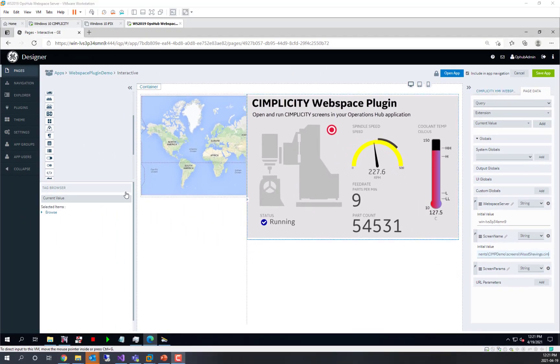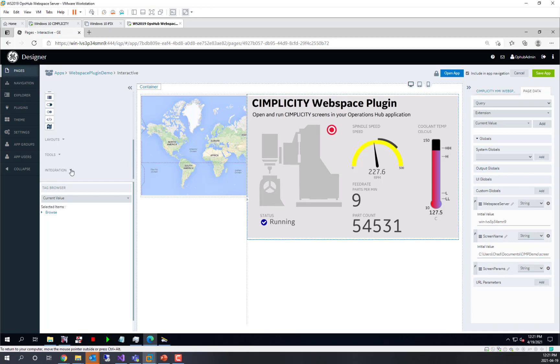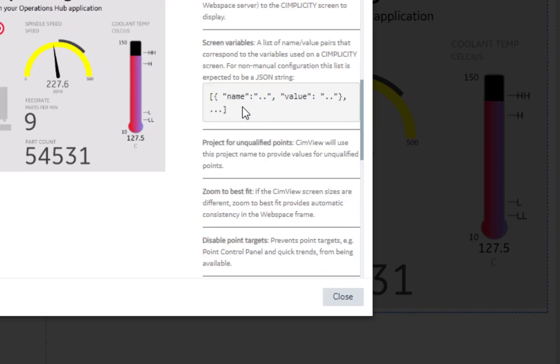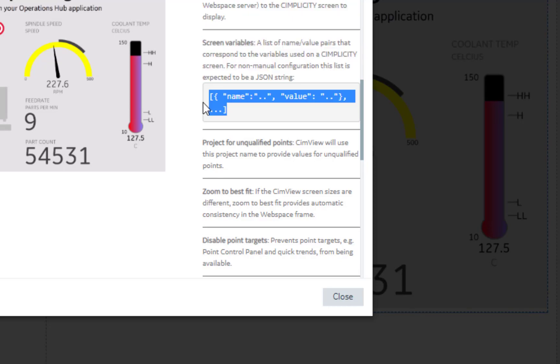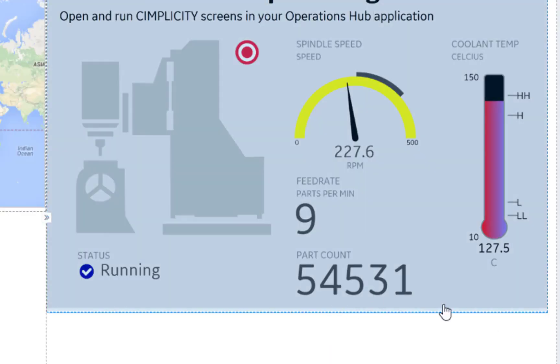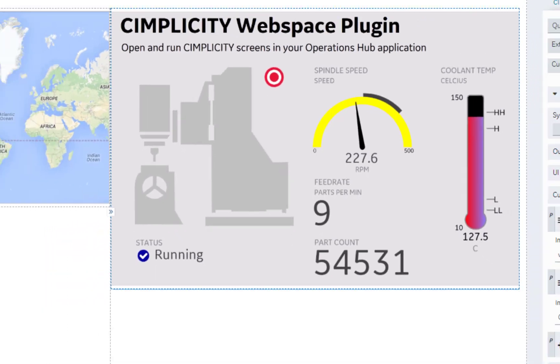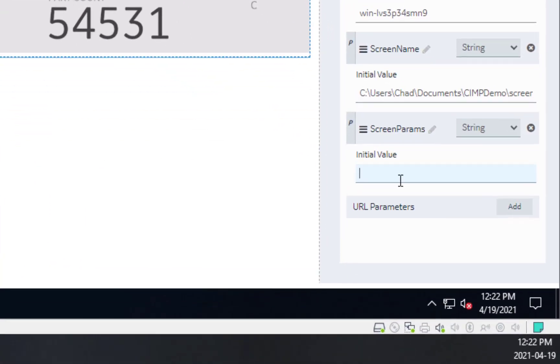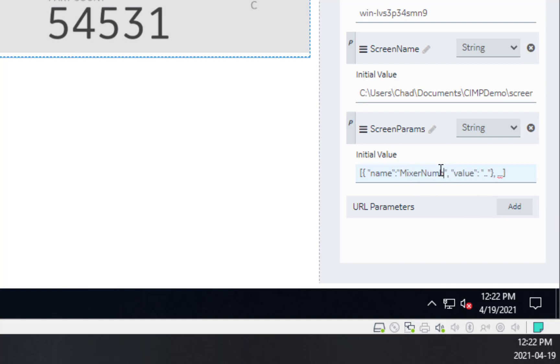And for our screen parameters, we need to use a JSON format, which is described in the Help section of the plugin. If we scroll down to the screen variables, we can use this syntax here. We'll copy that and put this over here in the screen parameters default, and we'll use name equals mixer number, and we'll start out with a value of one.